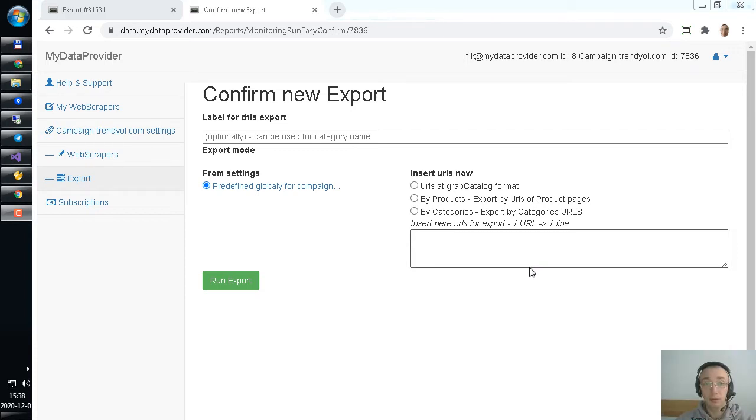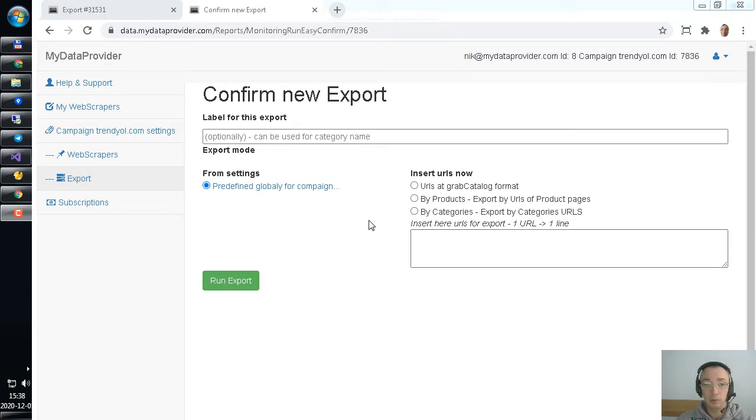Hello, I'd like to show you how to work with Trendyol.com web scraper. We created configuration for this website and if you need it you could purchase it from our sales team.